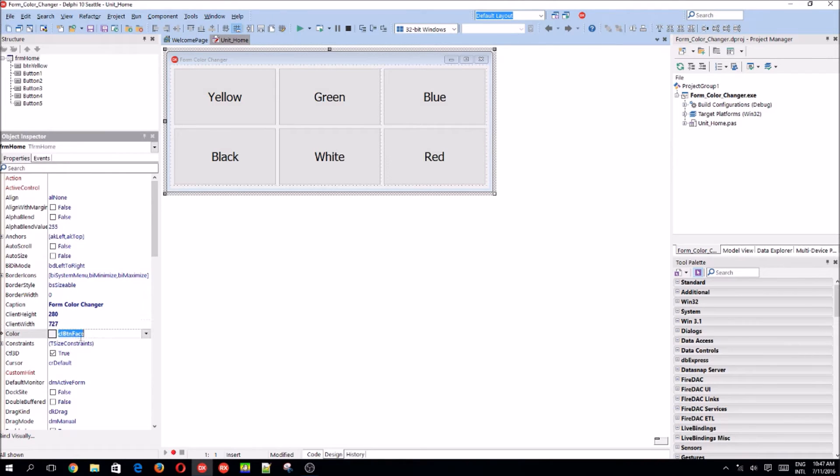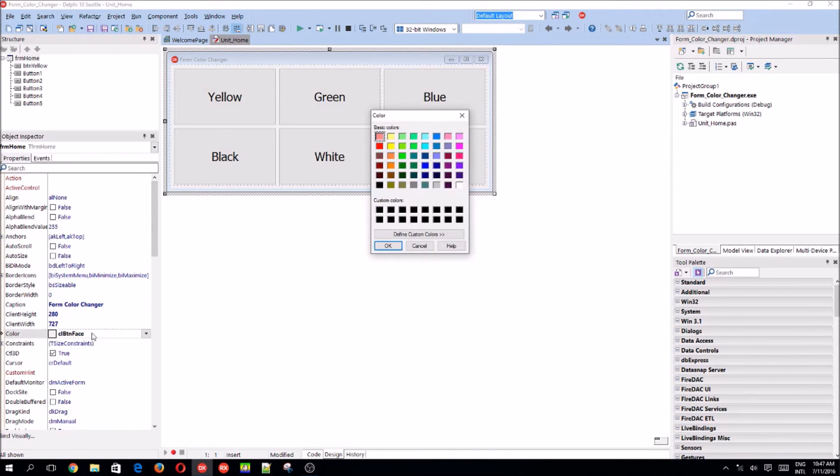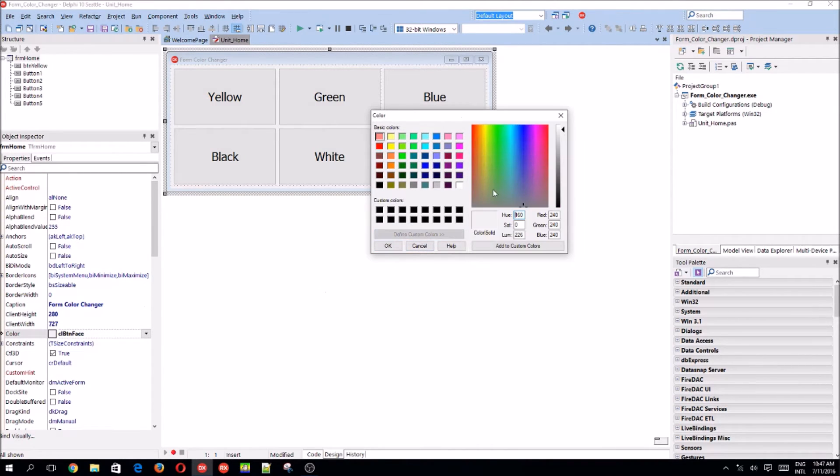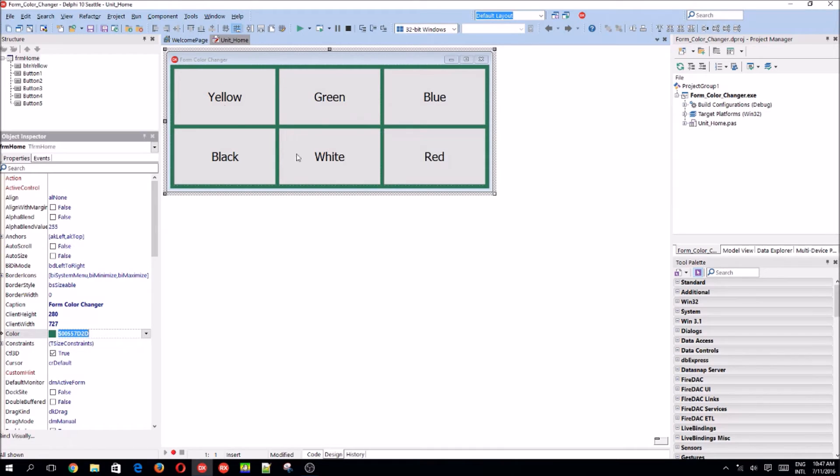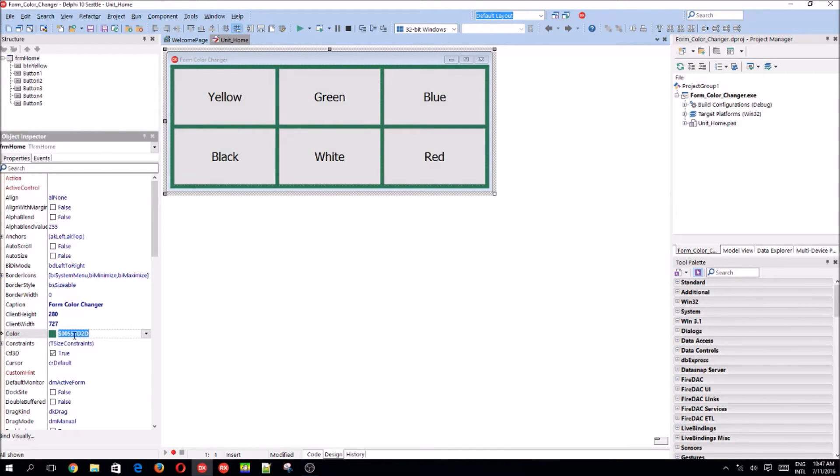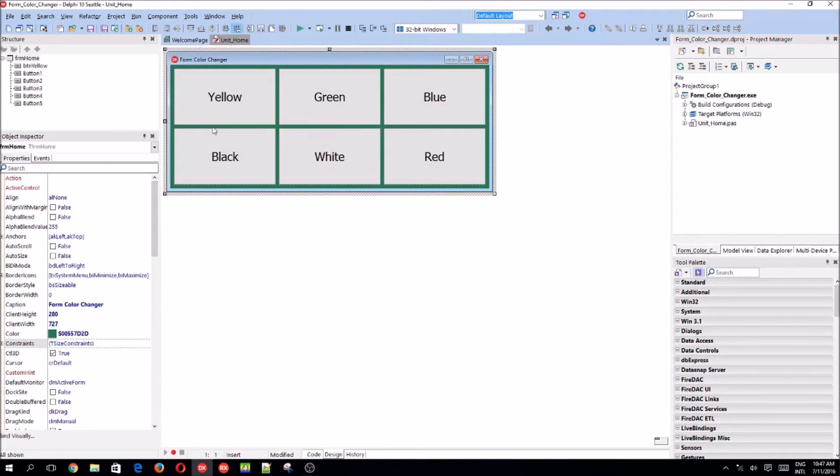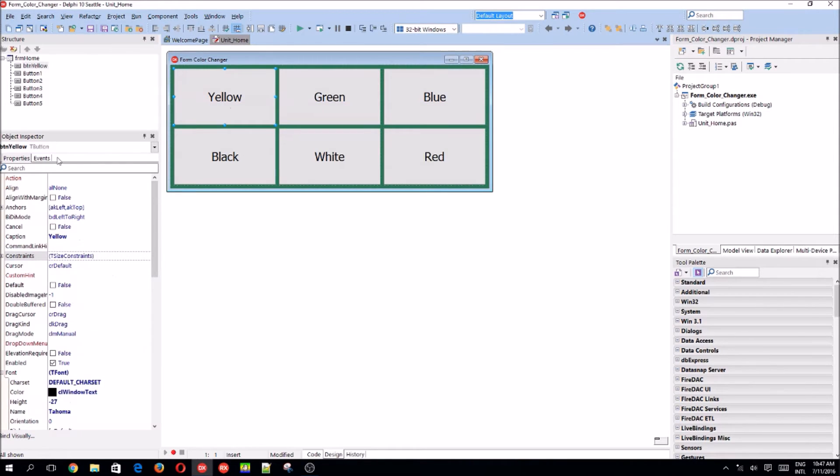Or you could just double click on it and design your own custom color. Or color such as you guys can see. So let's leave it like this. Okay.